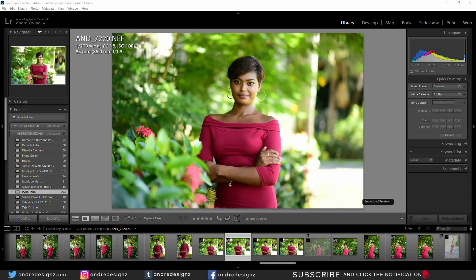Hello everyone, photographer Andre Designs here with a new retouch video. This photograph was taken with the Nikon D750 at a shutter speed of 1/200, f1.8, using the 85mm lens at ISO 100. We're in Lightroom right now and I'm going to press Ctrl+E to take it over to Photoshop.